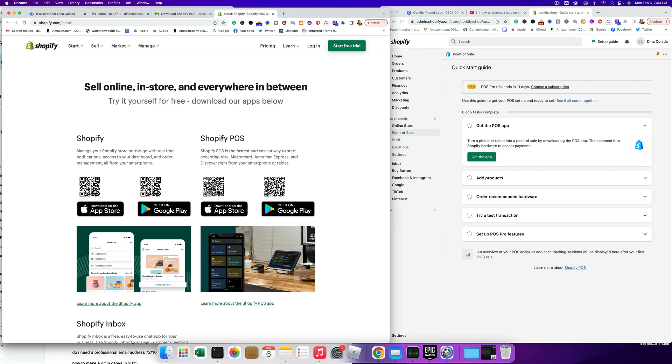So here's the one. We do want to get this one - manage your Shopify store on the go with real-time notifications. So you can use that QR code or you can click on the email they sent you.